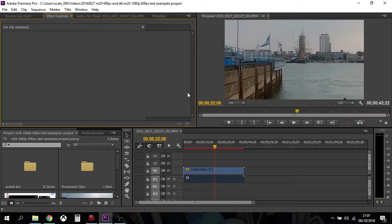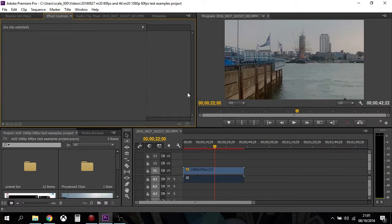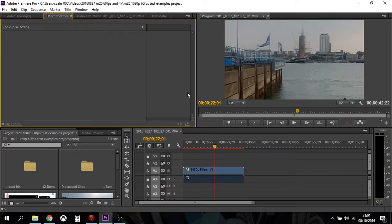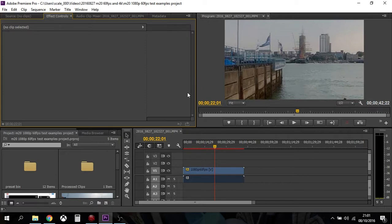And so if it was 30 frames a second, you'd expect, as I would, to click through it for every time for it to go to like one and then two and then three for the frames to change. But as we can see, it's changing twice for every